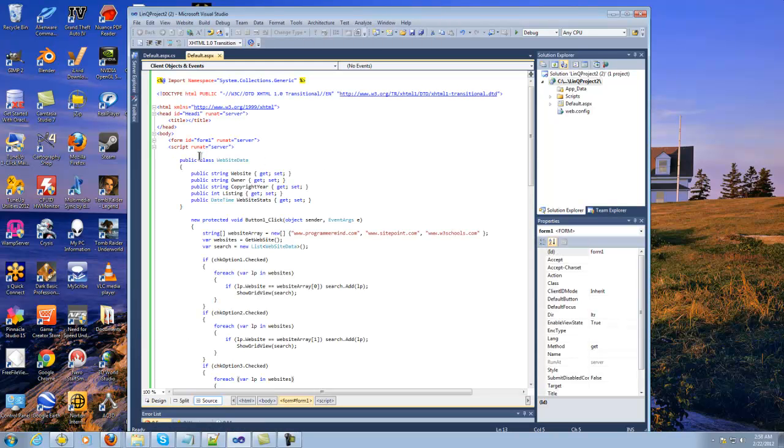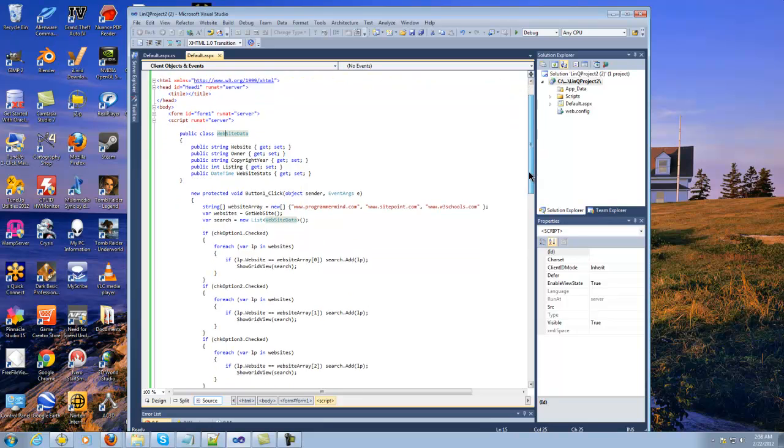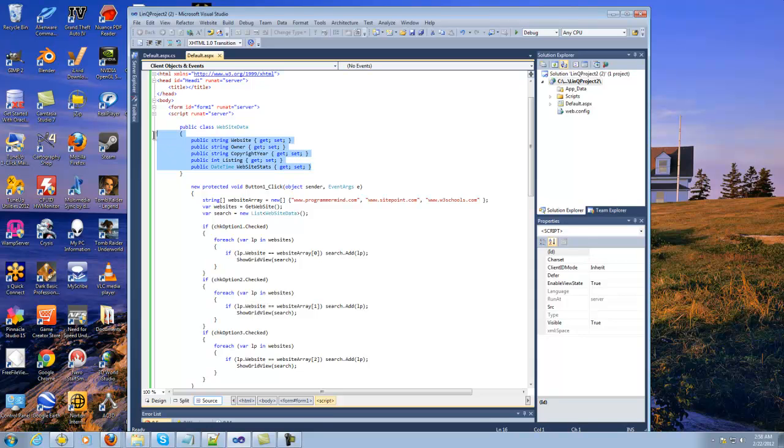So what it's doing here is I'm setting up a class which I called website data, which basically creates a set of variables here from website owner, copyright year, listing, website stats, and it uses get and setters.